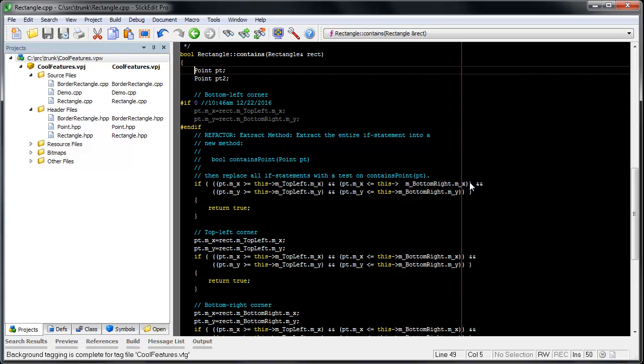In this video, we are going to talk about using SlickEdit's Selective Display dialog box to manipulate the lines that are displayed by using a search string. There will be another video to cover this same functionality from the command line.